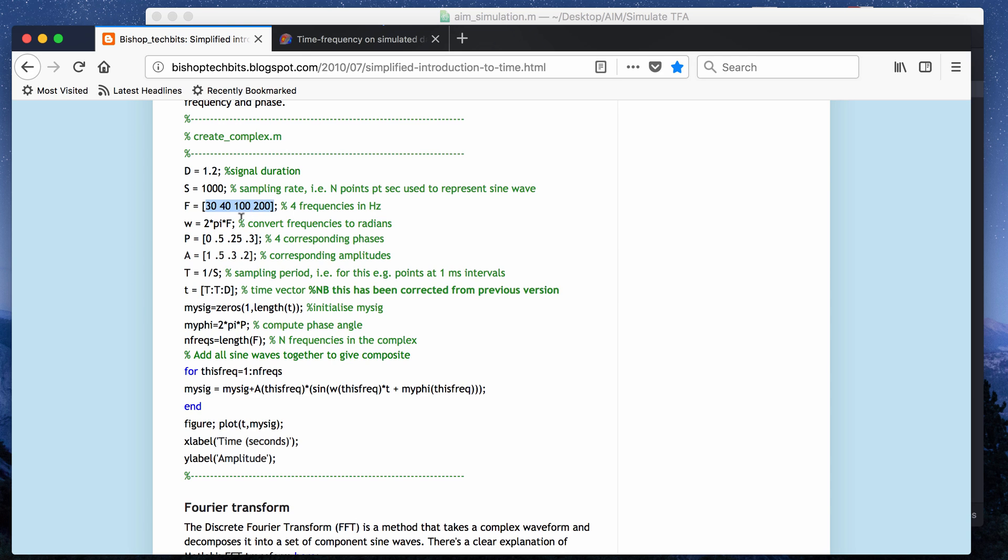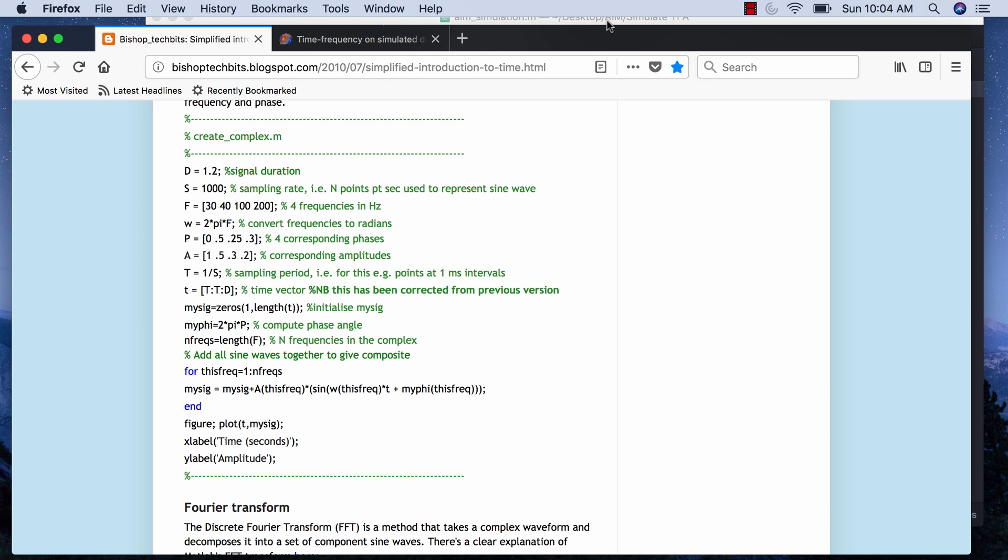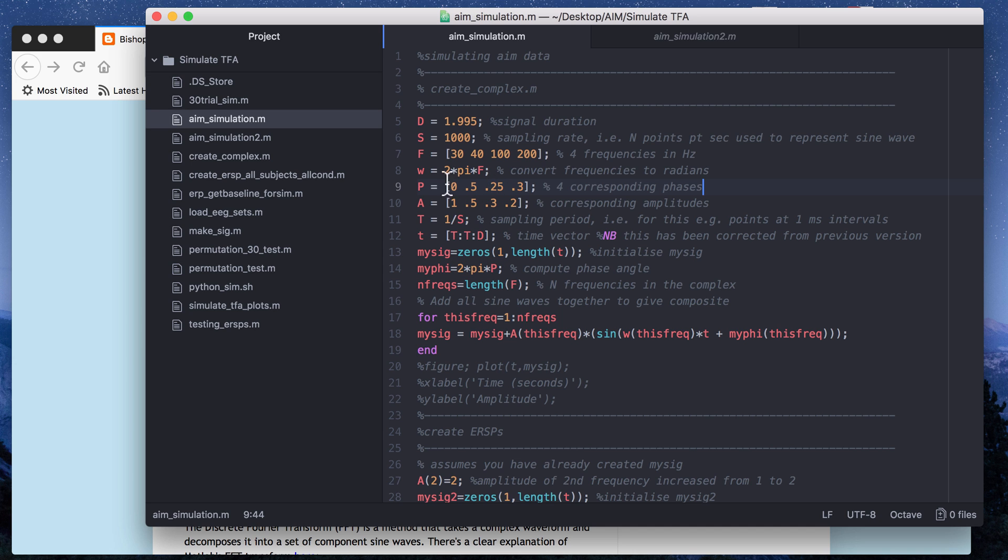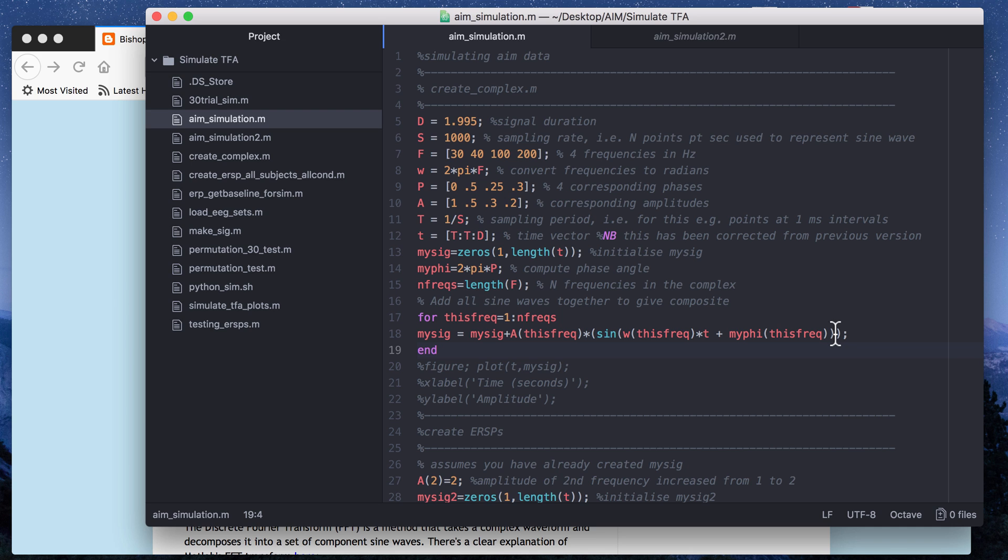Then you convert the frequencies to radians and then you assign four phases to your four frequencies and these are going to later on be multiplied by 2 pi and then also we randomly assigned four amplitudes to the four frequencies. That's basically what this code is doing and you create a signal with that. That will give you a static signal. That's just creating a static complex wave that's made up of four frequencies at different phases and different amplitudes.